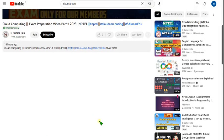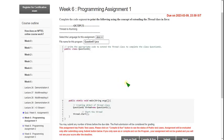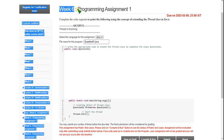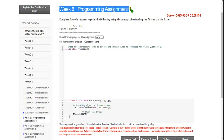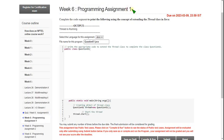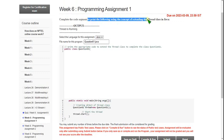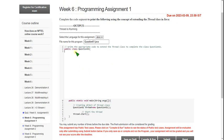Now let's get into the video. Let's see the week six programming assignment solution. I have already uploaded the quiz solution, you can view that. Let's see the first question code — the question is to print the following output using the concept of extending the Thread class in Java.